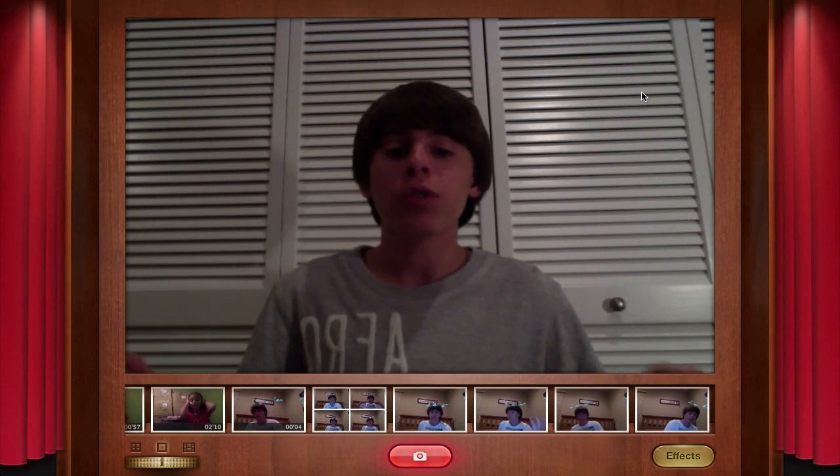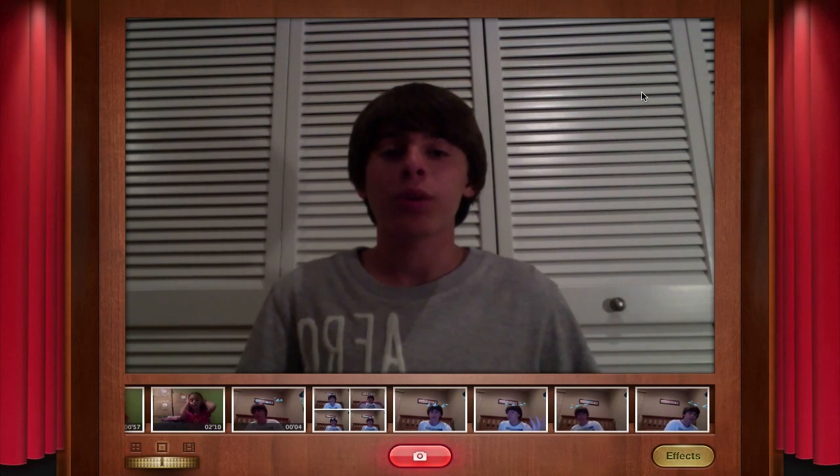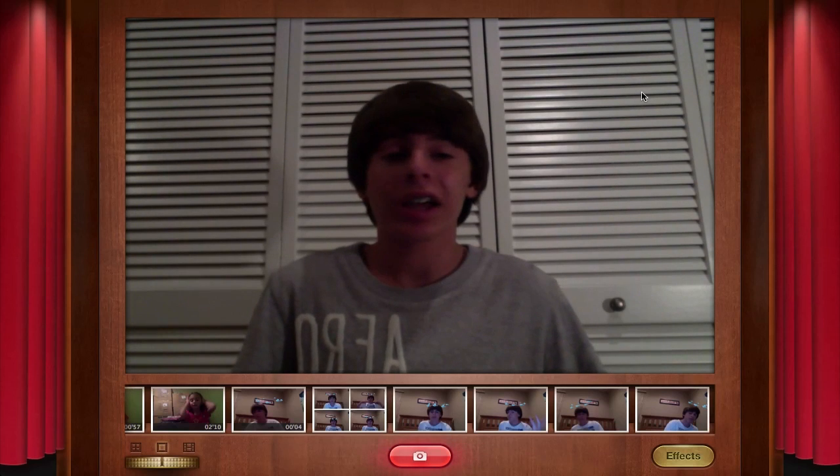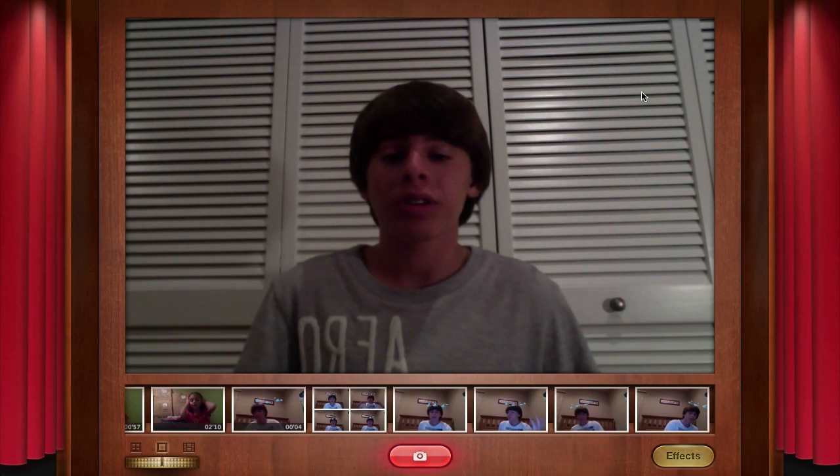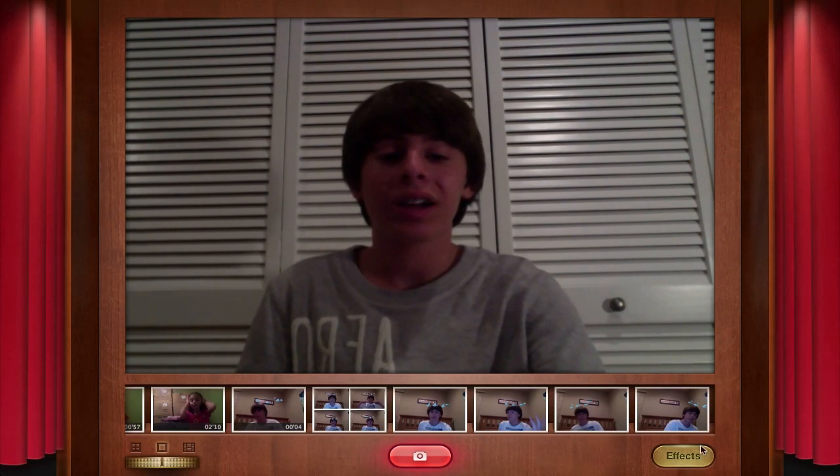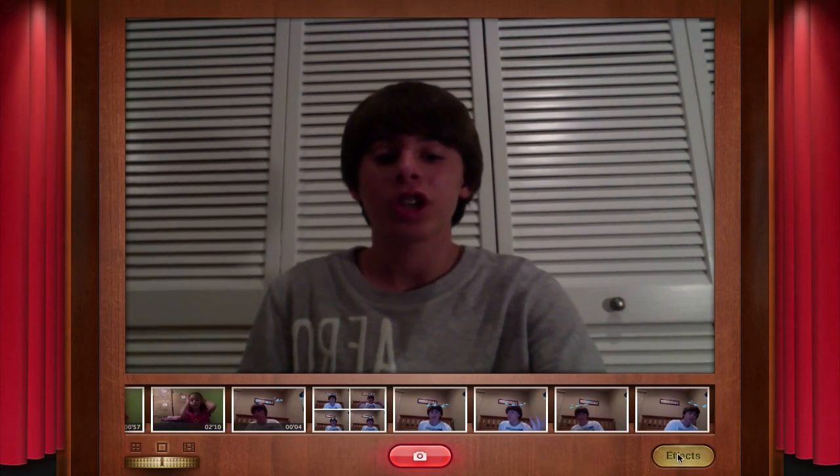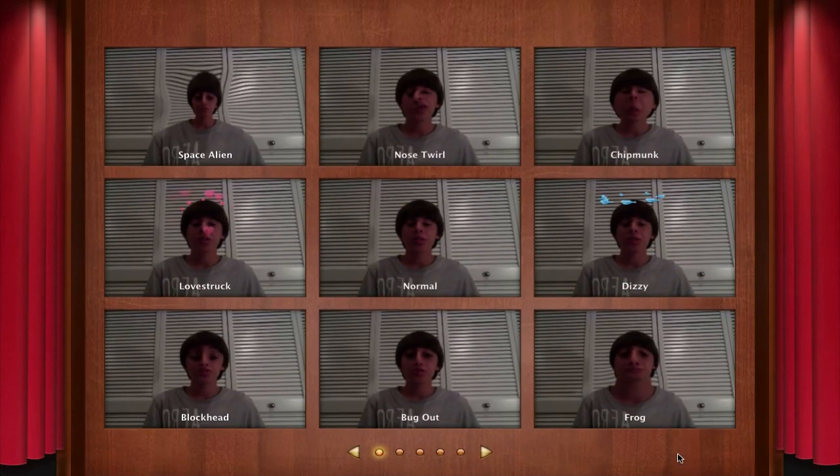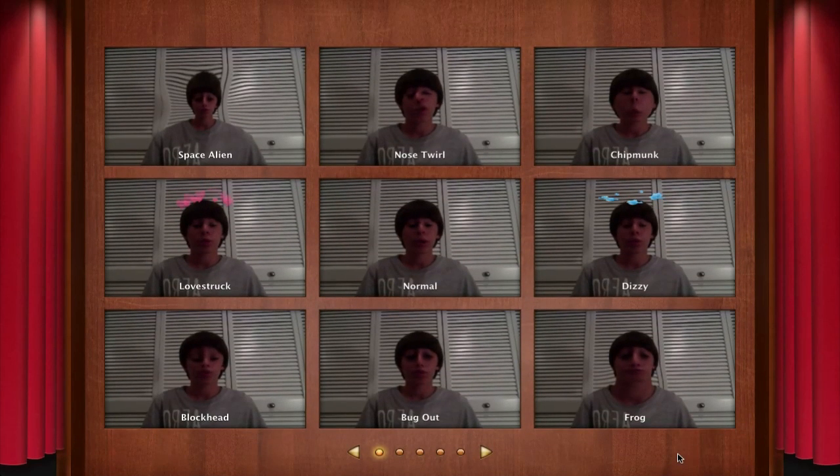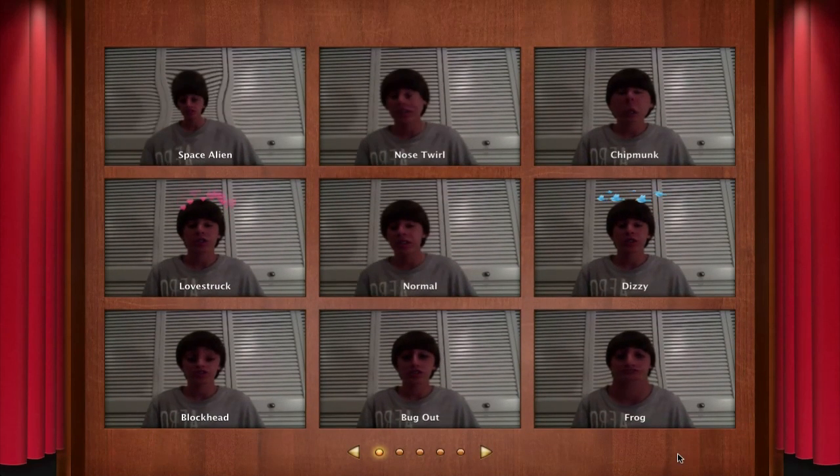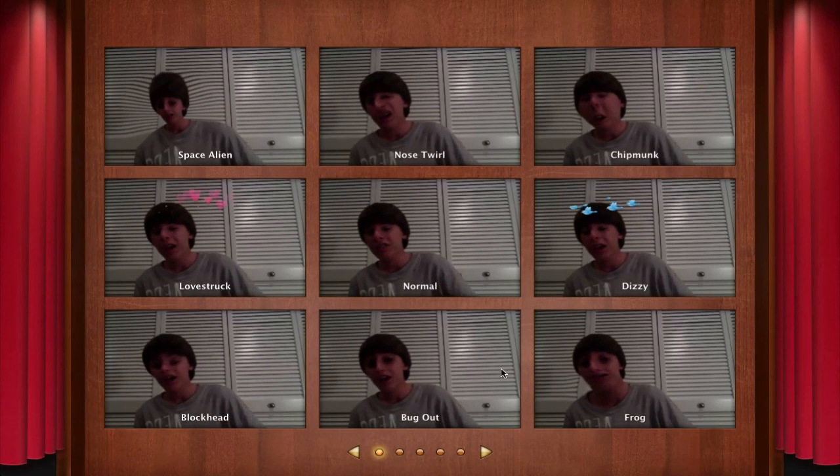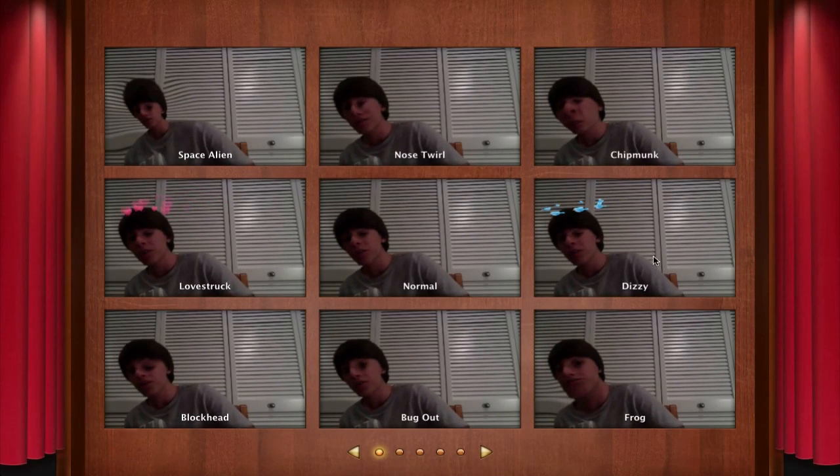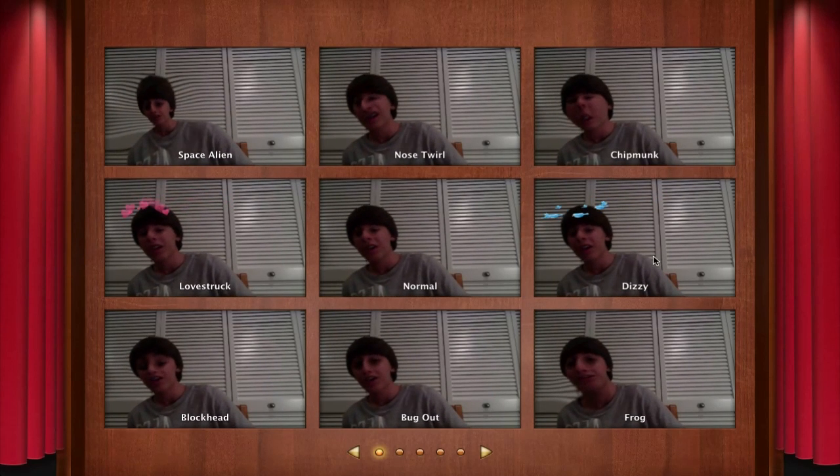There's a new full screen mode which actually looks really cool. It's kind of like an actual photo booth now. If you go ahead and click effects, there's actually new effects as well. There's some really cool effects. For example, if you look at something like these love struck or this dizzy effect.